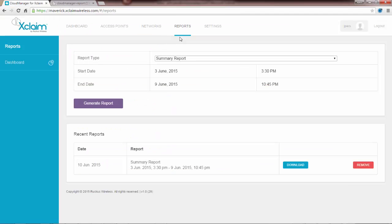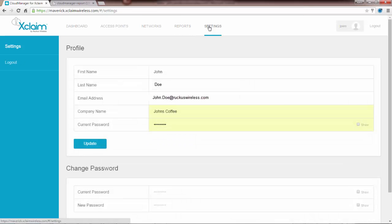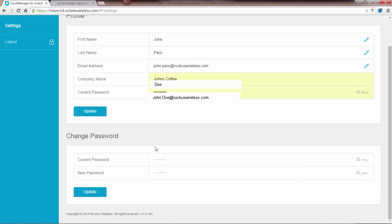One other setting I want to talk about briefly is the settings tab, and that is if I want to go in and edit my profile. For example, if I wanted to change my email address or change my company name, or if I wanted to go ahead and change my password, I could go ahead and input that information and then just hit update. In this case I'm not going to do that at this point in time.